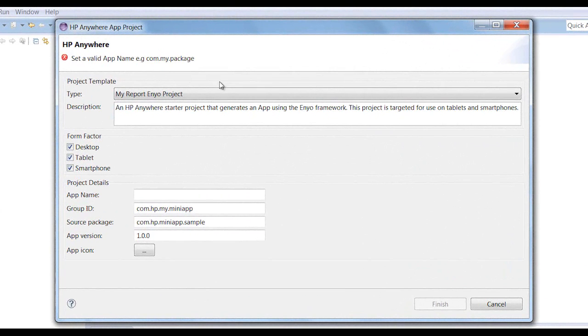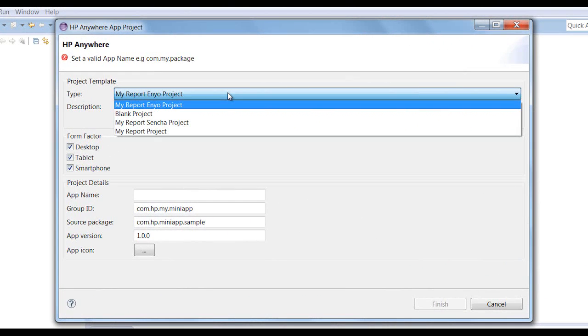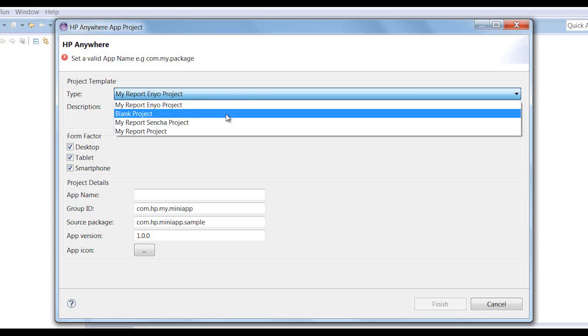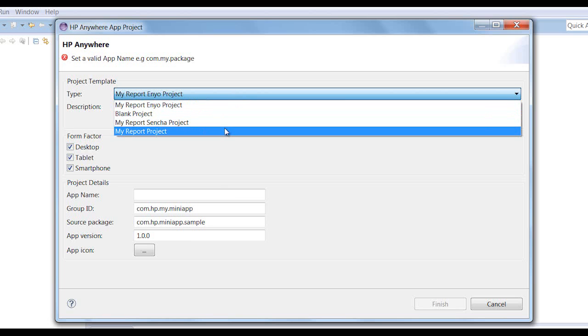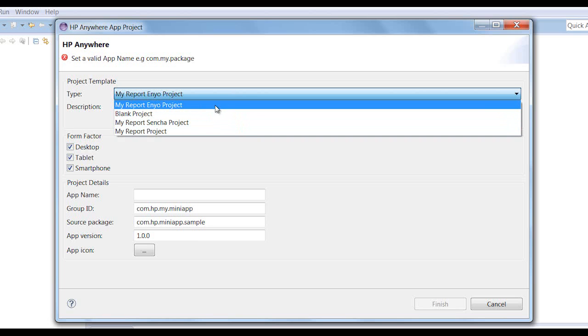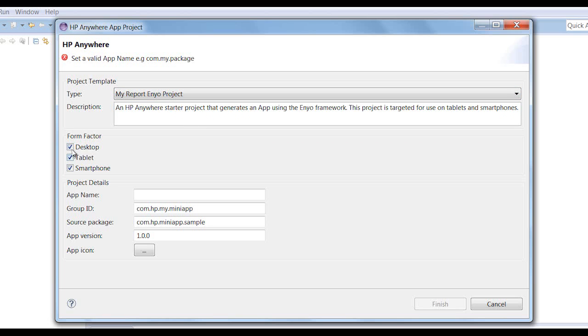First, we'll select one of the ready-to-use QuickStart projects. We can choose from various technologies. Next, we'll select the required device types or form factors.